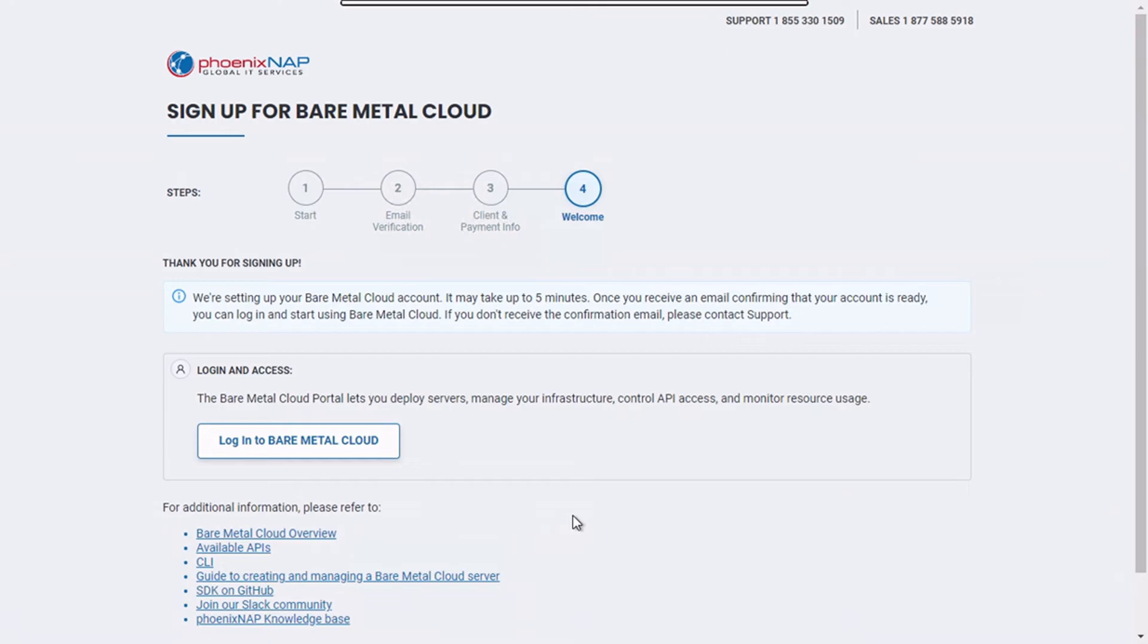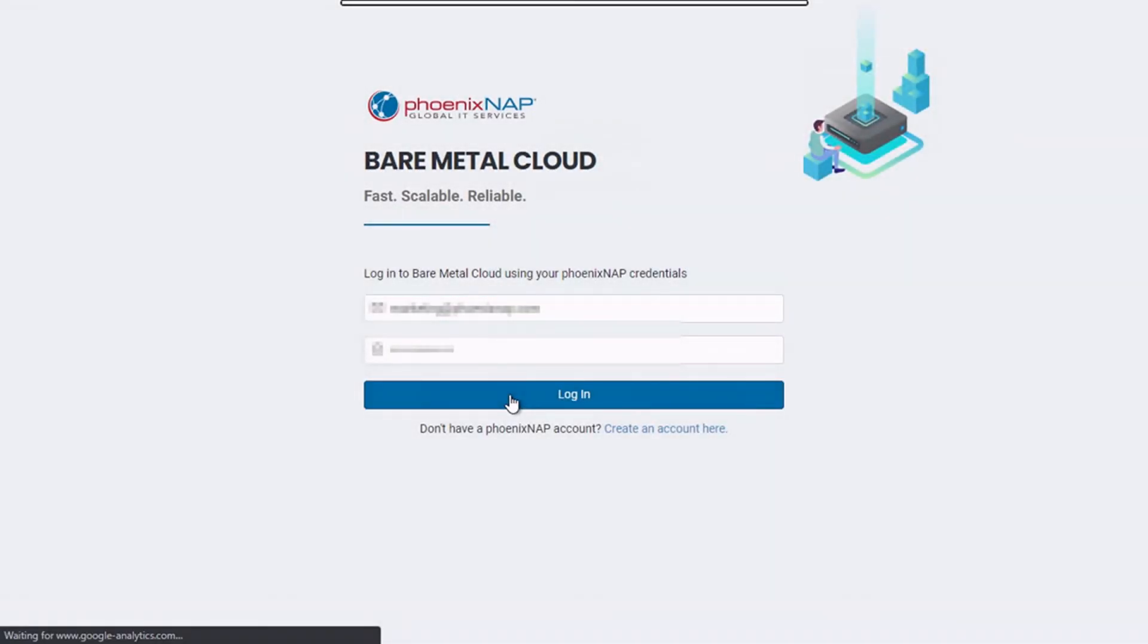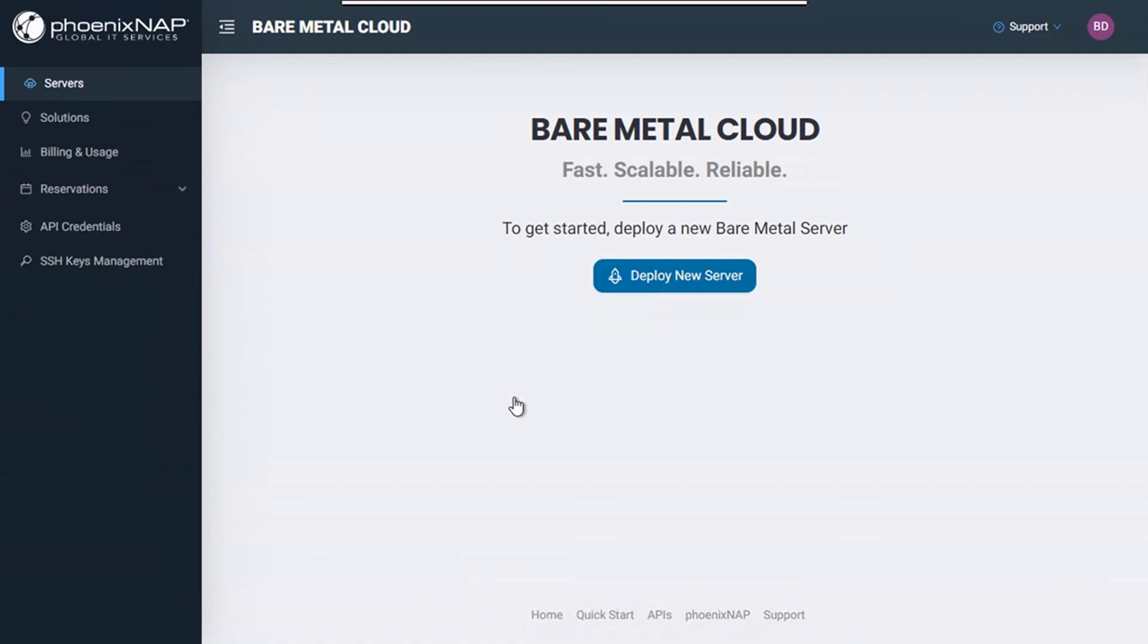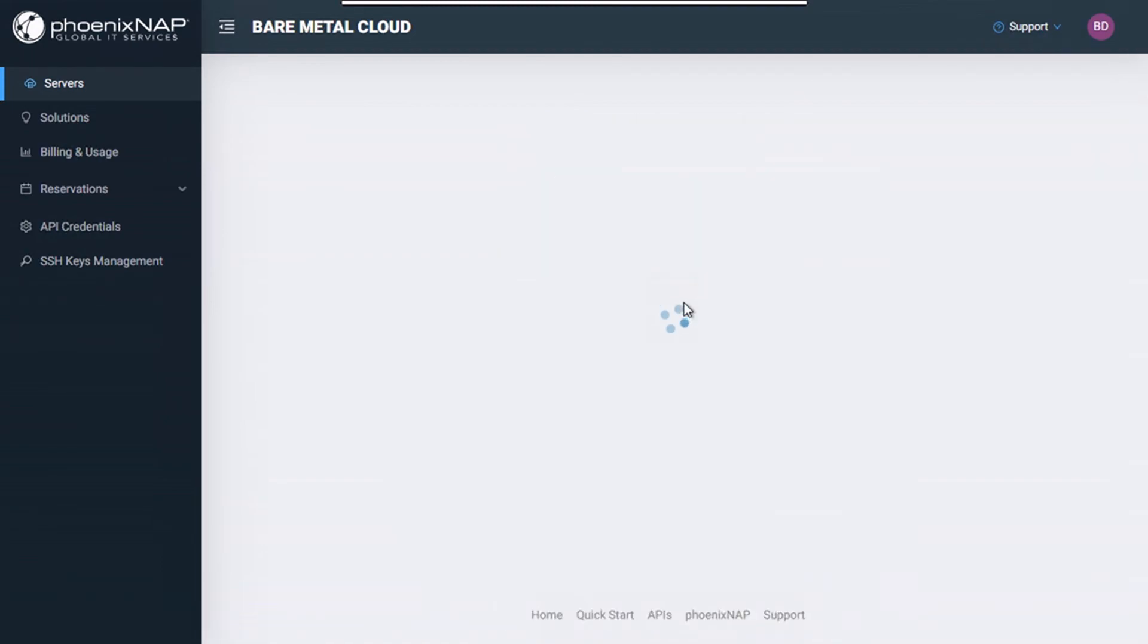After the process has been completed successfully, you will be able to proceed to logging into the BMC portal. From there, you can deploy your pre-configured instance in a couple of clicks.